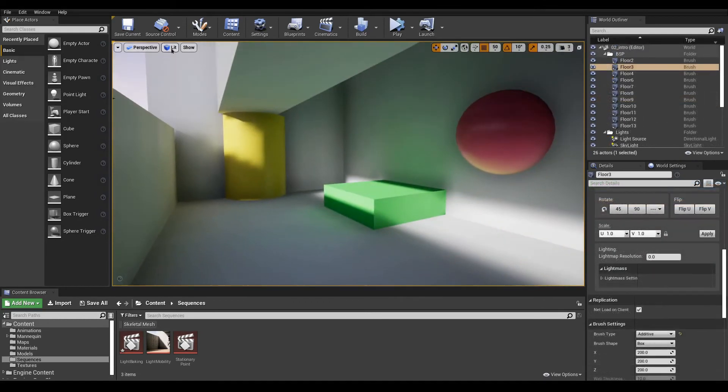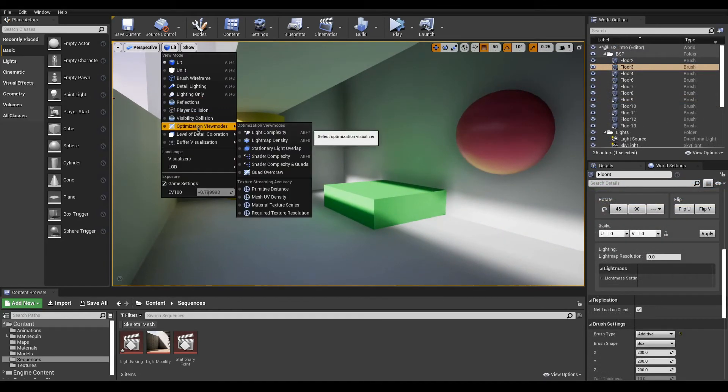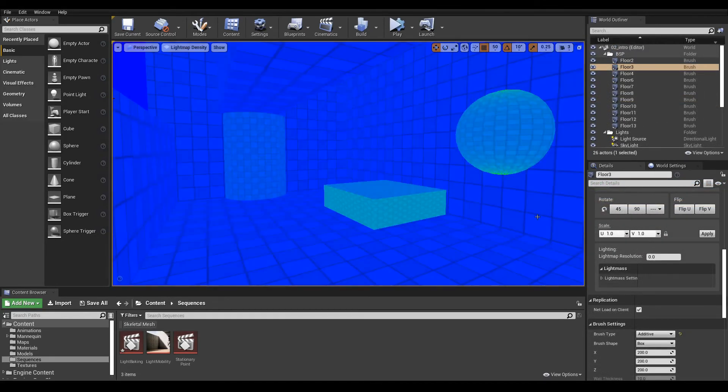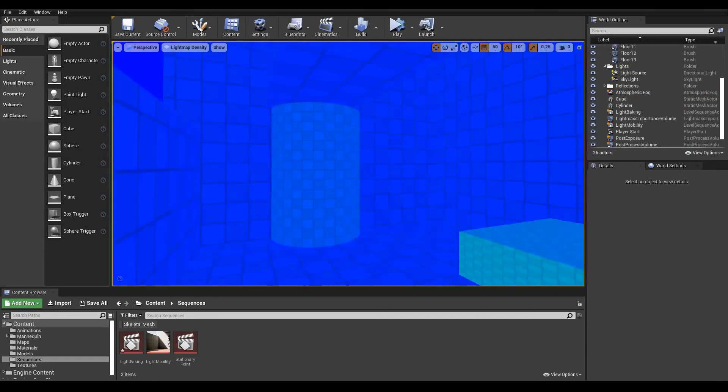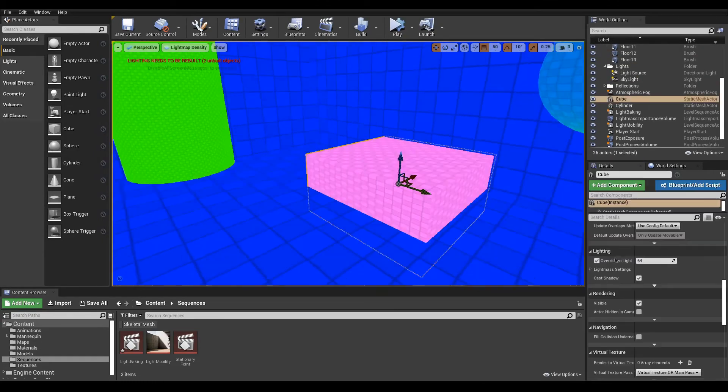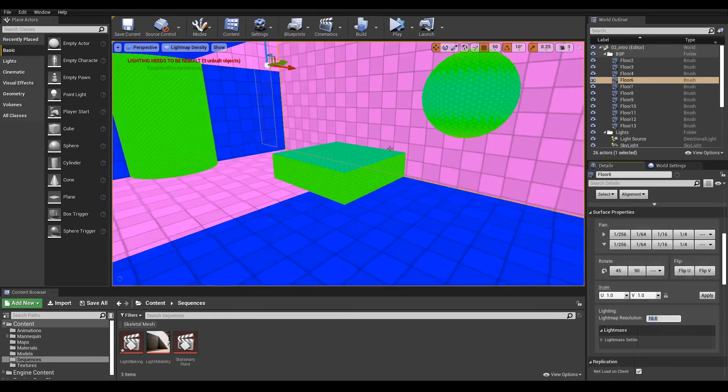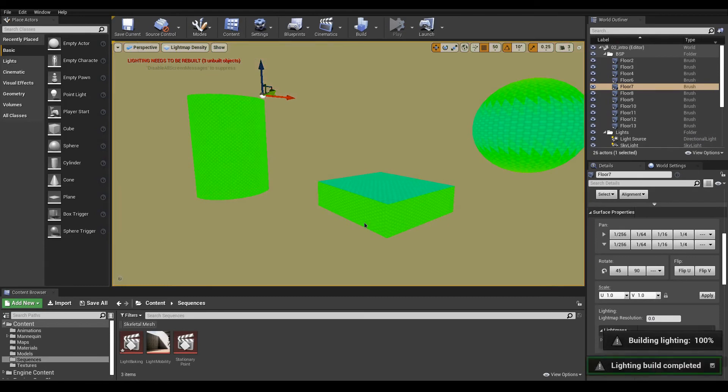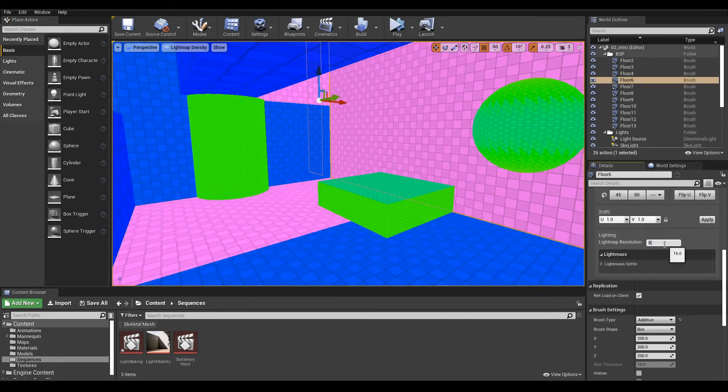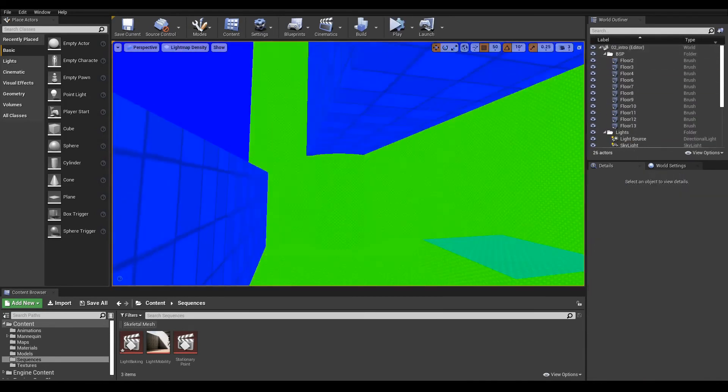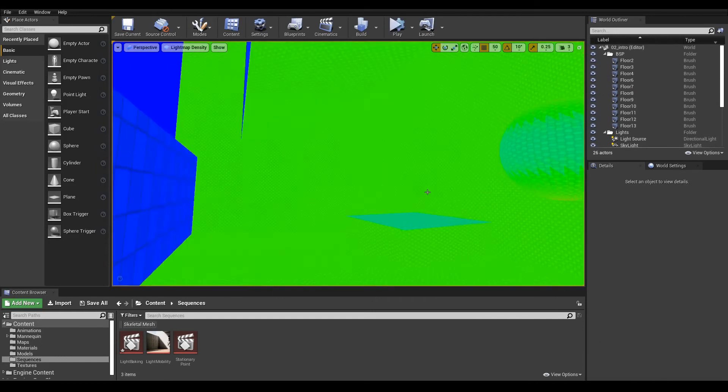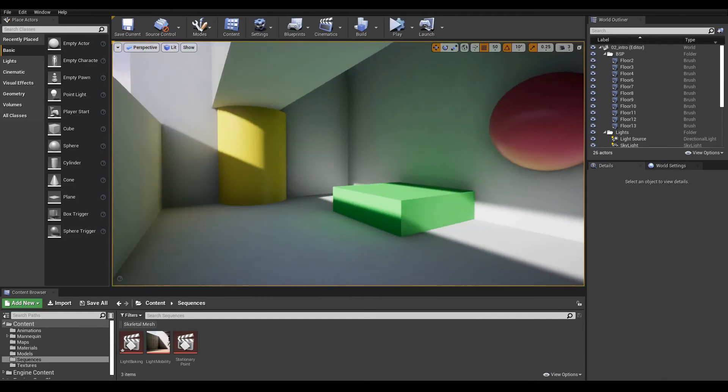For better control over this, switch the View Mode to Lightmap Density. Blue means poor resolution, green is ideal, and red is really high resolution. The general idea here is to have a nice green for a good balance between quality and performance.